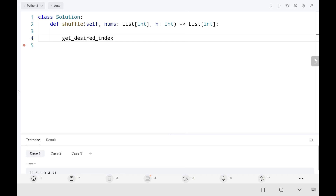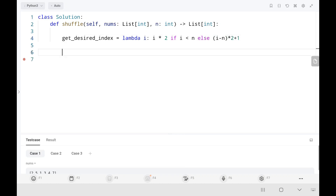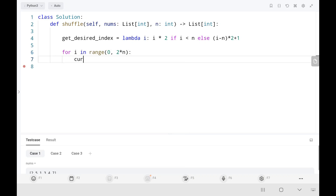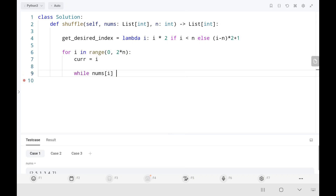I'll use a lambda function for the desired index. 'i' here is the current pointer. If i < n, return i * 2; else return (i - n) * 2 + 1. Then I run a for loop ranging from 0 to 2*n. At the start I set current pointer equal to i. Then I write a while loop checking whether nums[i] is greater than or equal to 0.